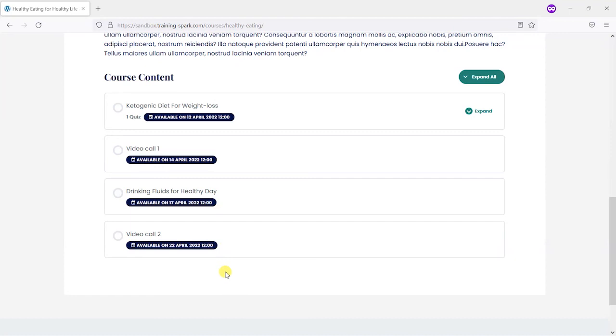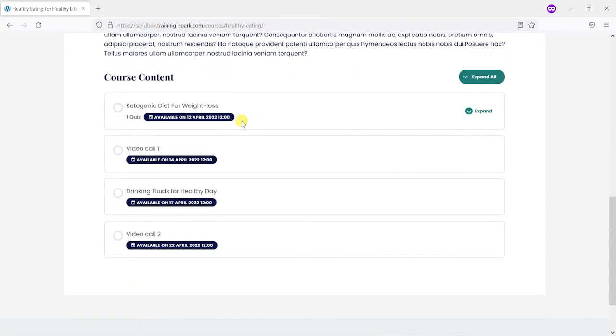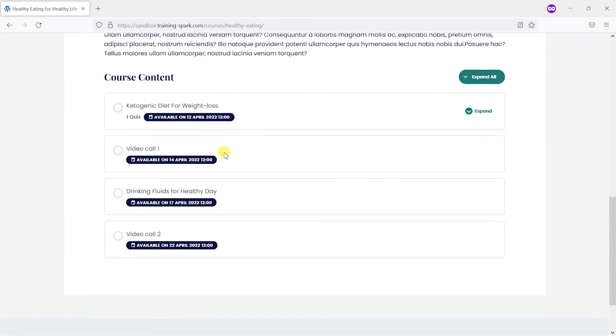So what I've done there is created a workflow and we are dripping lessons to members of the group all at the same time so that they all work through the course together and it would help you if you're perhaps creating a community or a social aspect to your course delivery because they could have zoom calls or meetings in between these lessons being released perhaps.